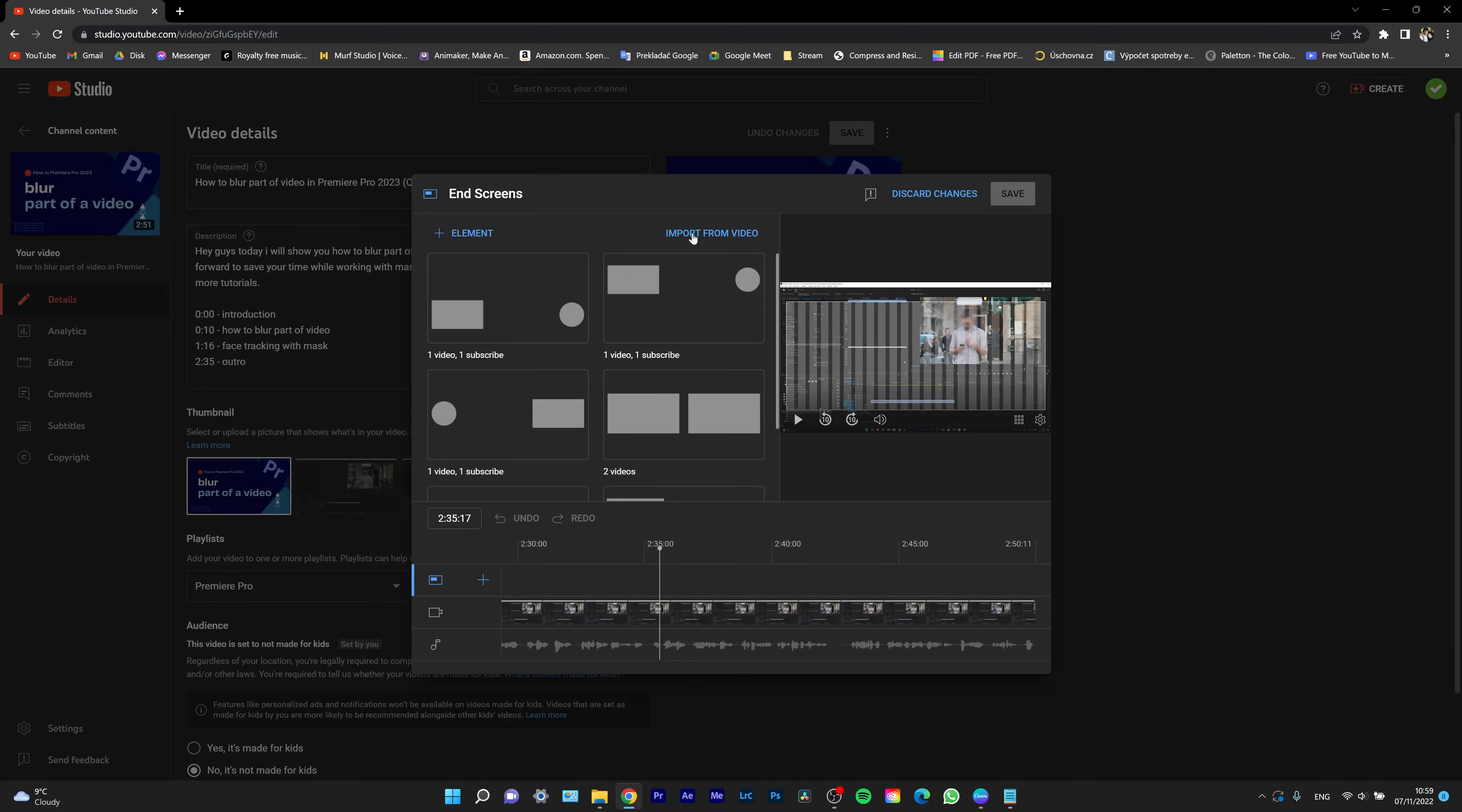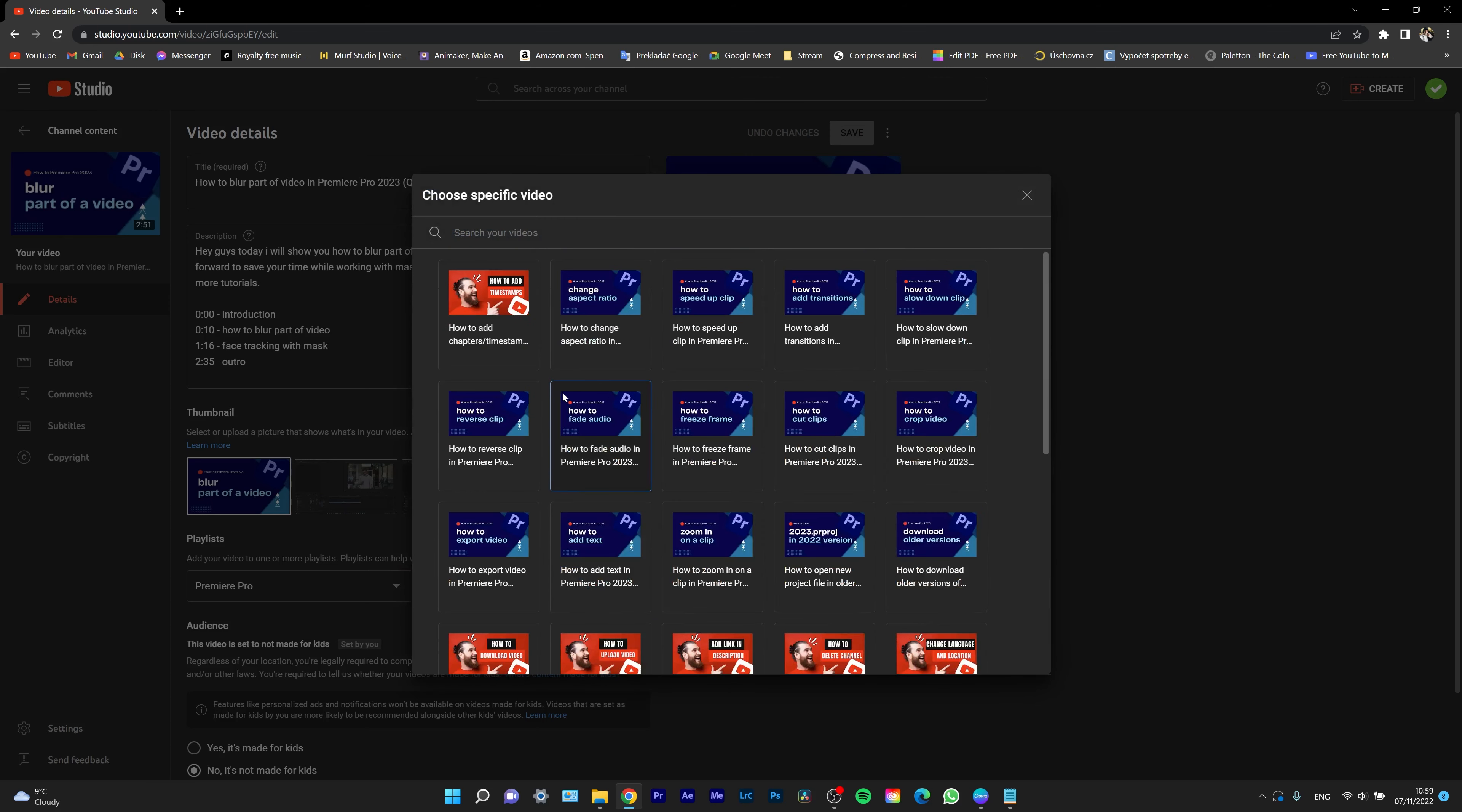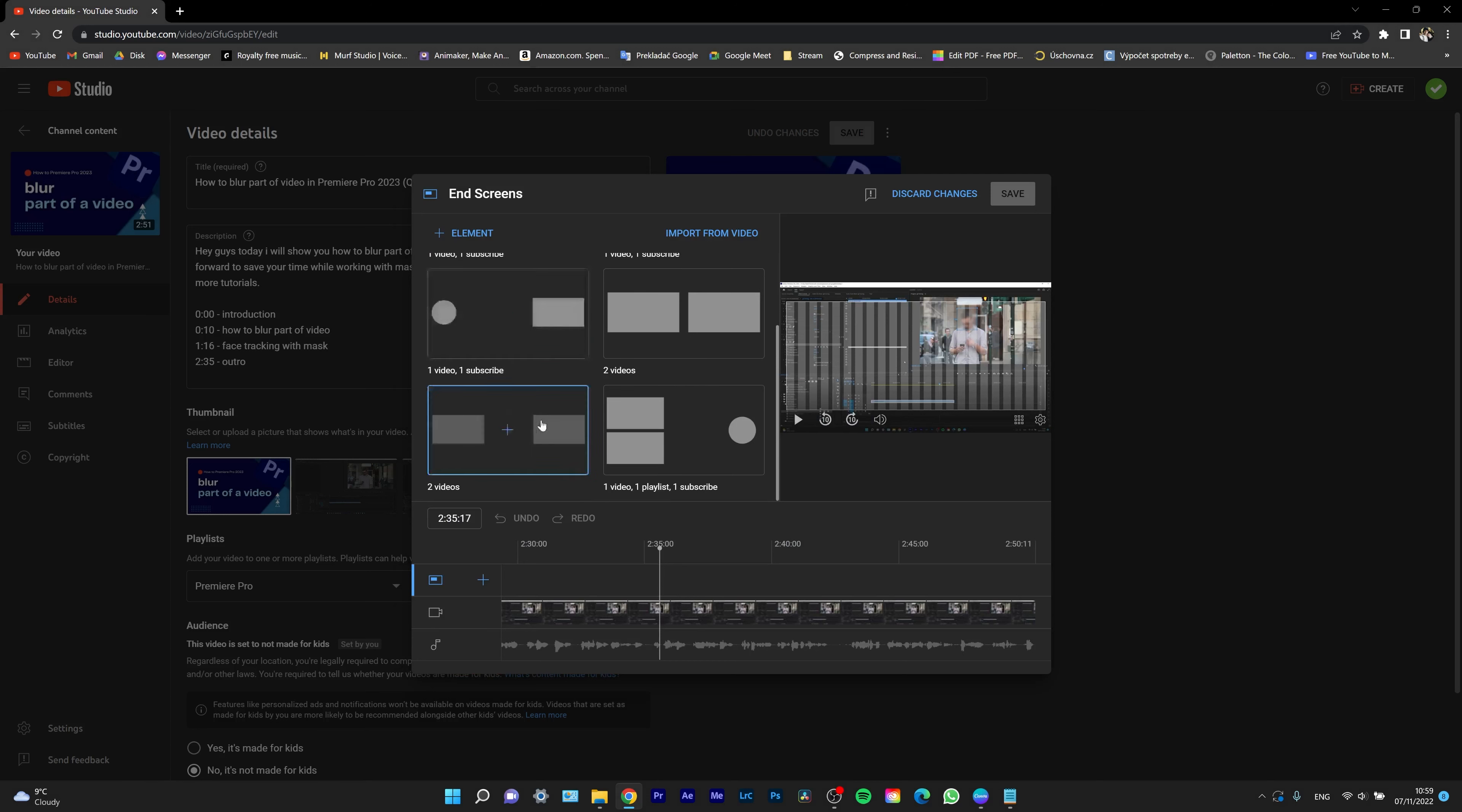You can also import an end screen from another video. As you can see, click on that and pick a video which end screen you want to import. I will close this one and show you how to add it from these templates.